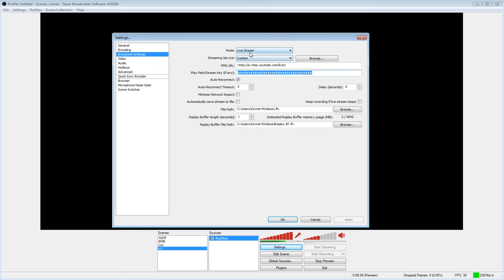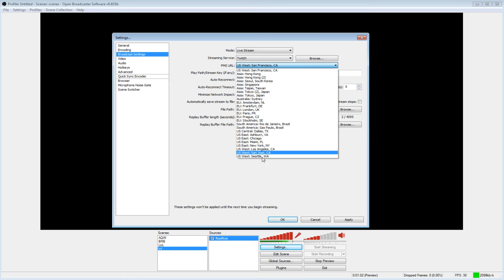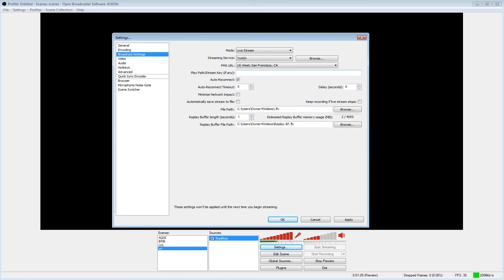And if you're Twitch streaming, you want to just click Twitch and then click the closest server to you in the world. Google it if you don't know what is the closest place. And then enter your stream key via that.